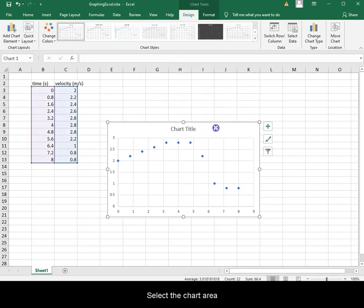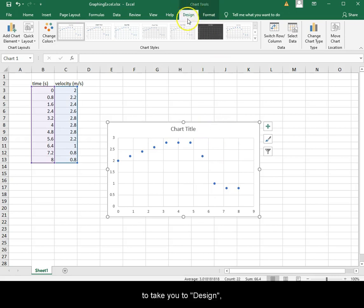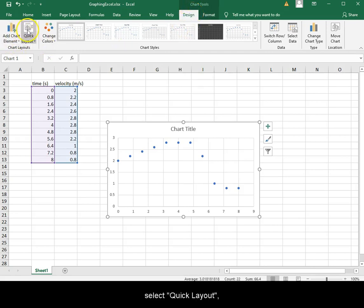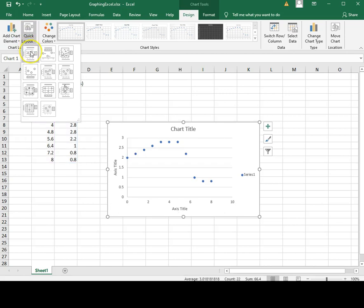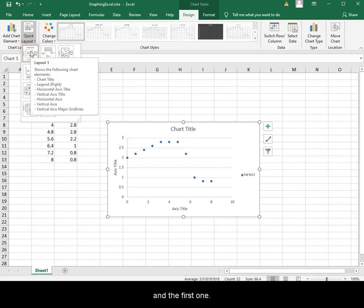Select the chart area to take you to Design. Select Quick Layout and the first one.